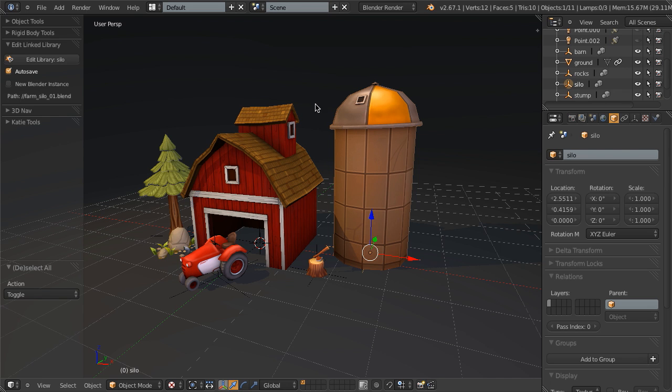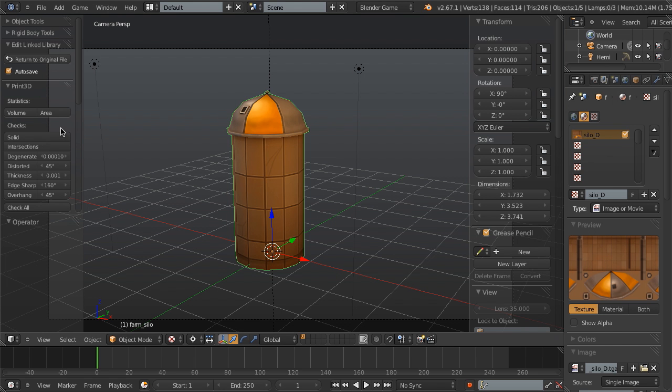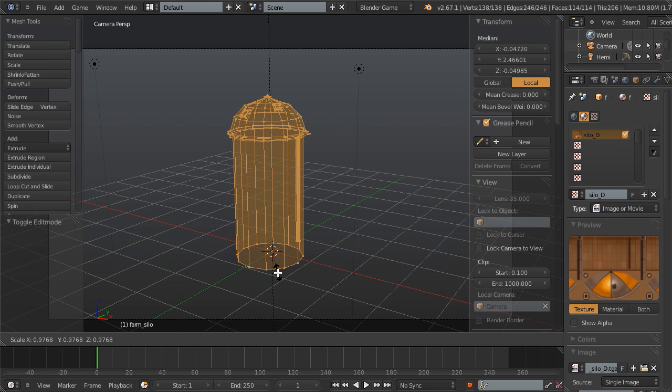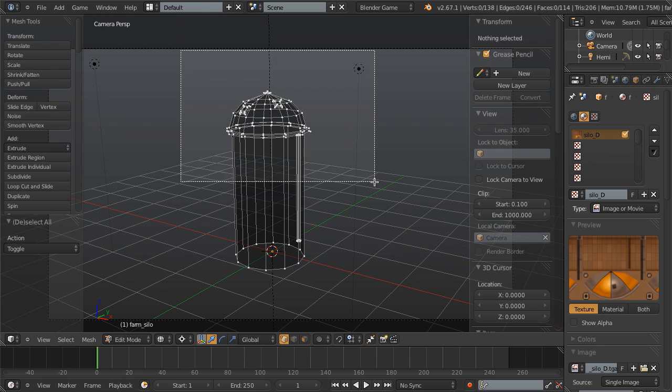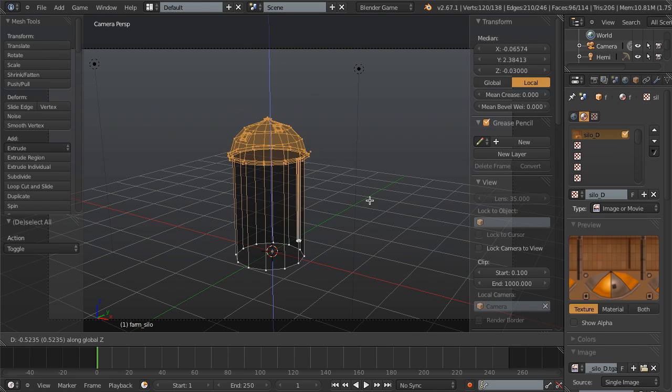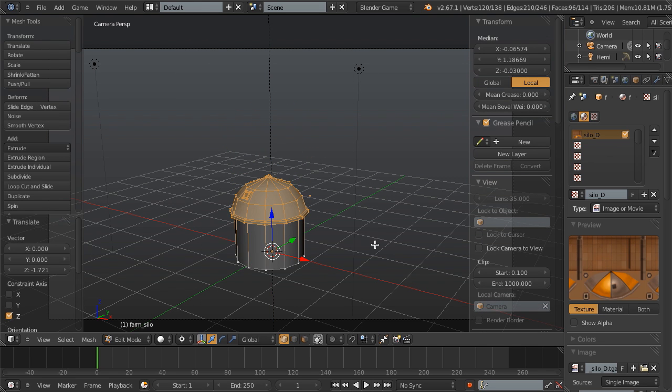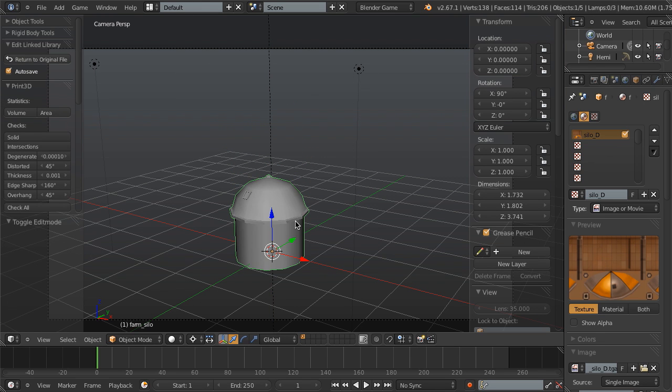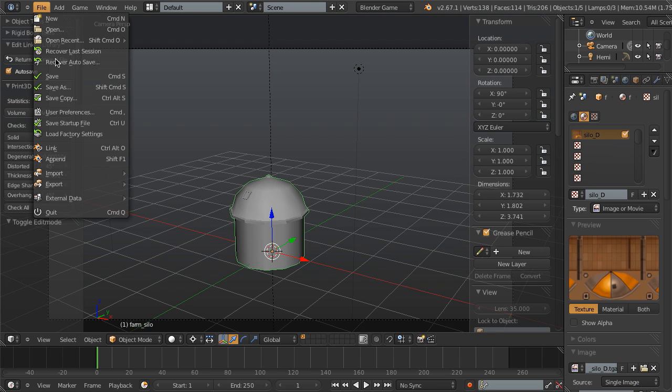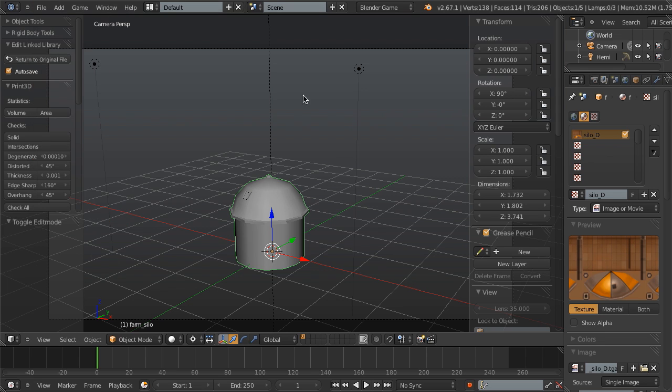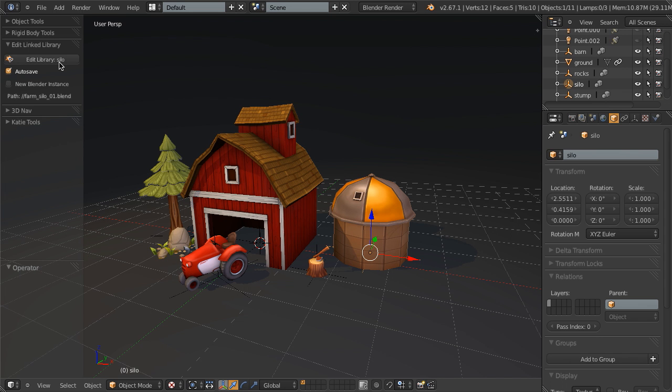But instead, I can simply select it, click Edit Linked Library, it bounces me into the silo file, I can edit it, say maybe I will just make this simple, I'll just select the top here, I'll bring it down and make it a short silo, and then I can simply click return to original file. Since autosave is checked, I don't need to worry about going to file and save or anything like that, I can simply click return to original file, and there we go, it loads it back in, and we're good to go.